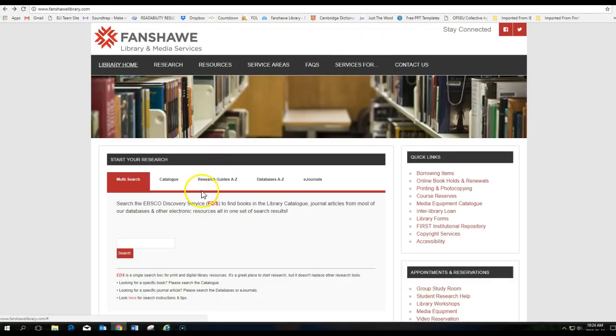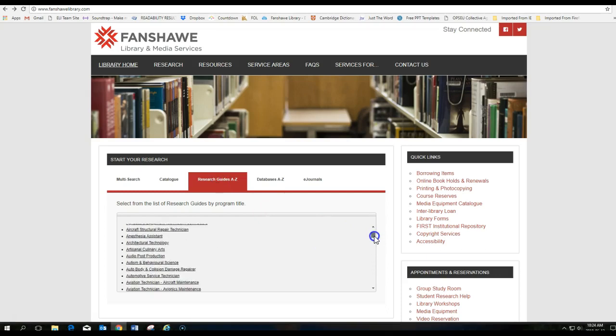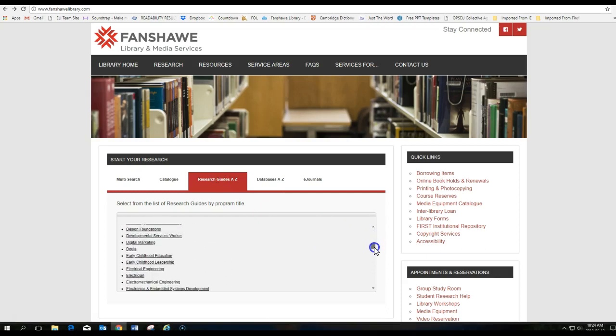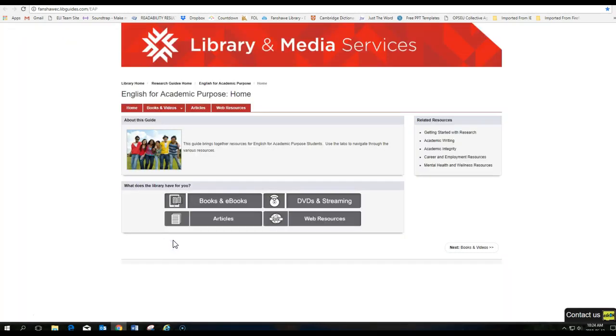I also wanted to show you the research guides, A to Z. If you take a look at that, click on there. And scroll down the list here until you find English for Academic Purposes. There it is. Click on that.